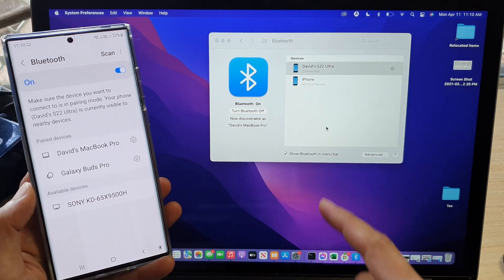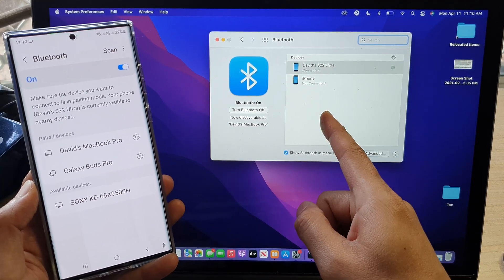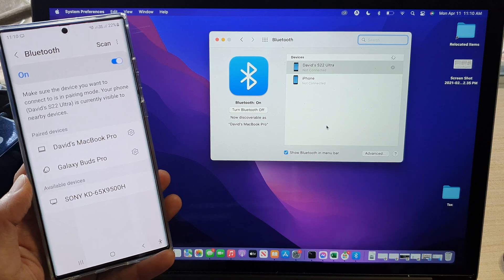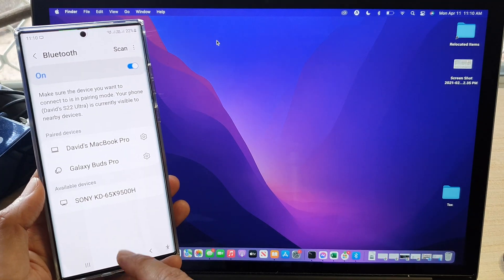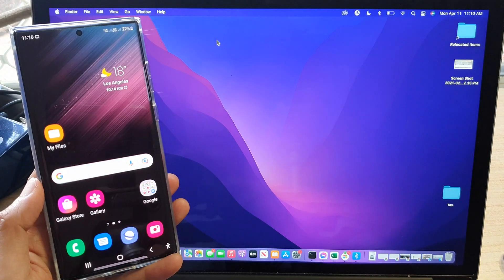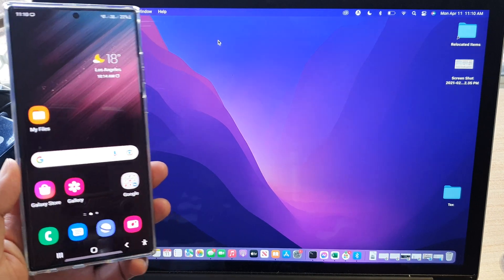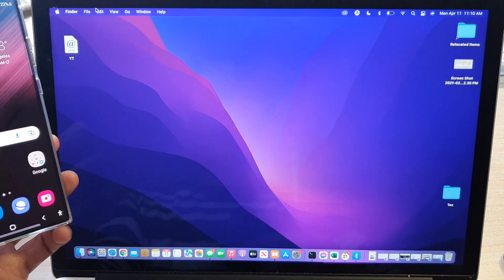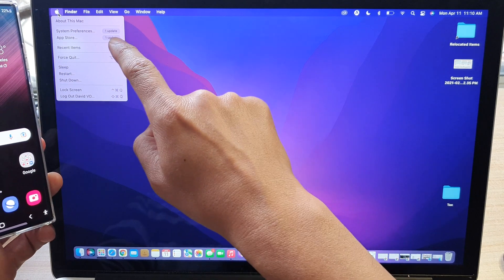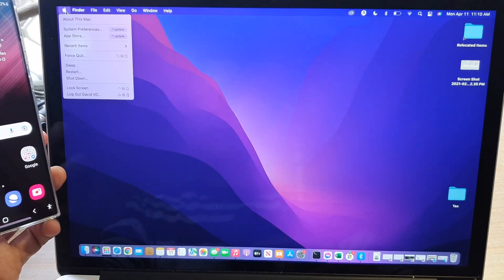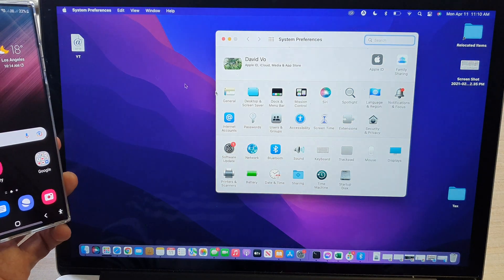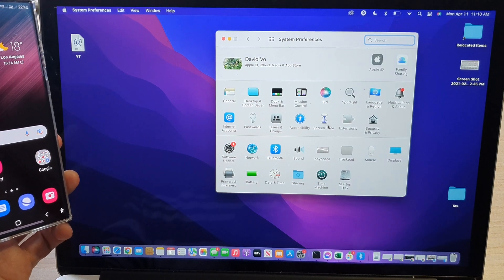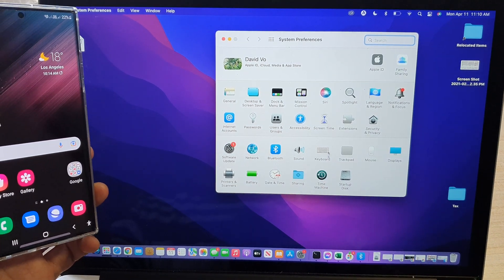And now that both devices are connected, what you want to do on your phone is you tap on the home button to go back to the home screen. Now on your MacBook, we're going to click on Apple icon at the top and then click on system preferences. And in here, we're going to go down and click on sharing.